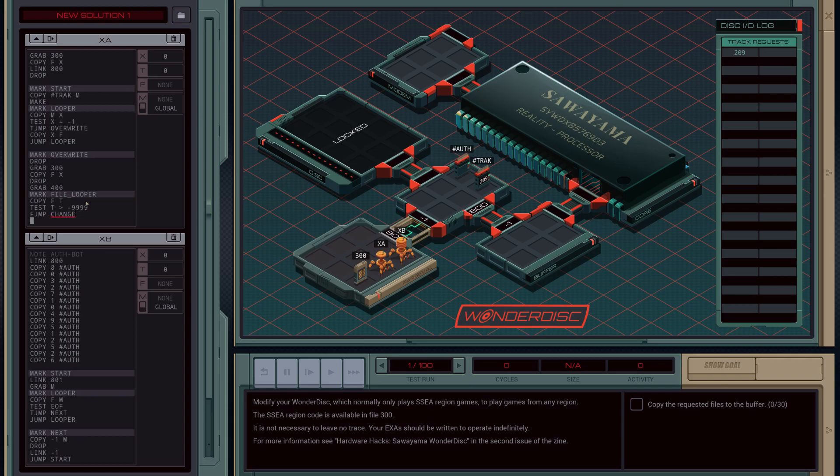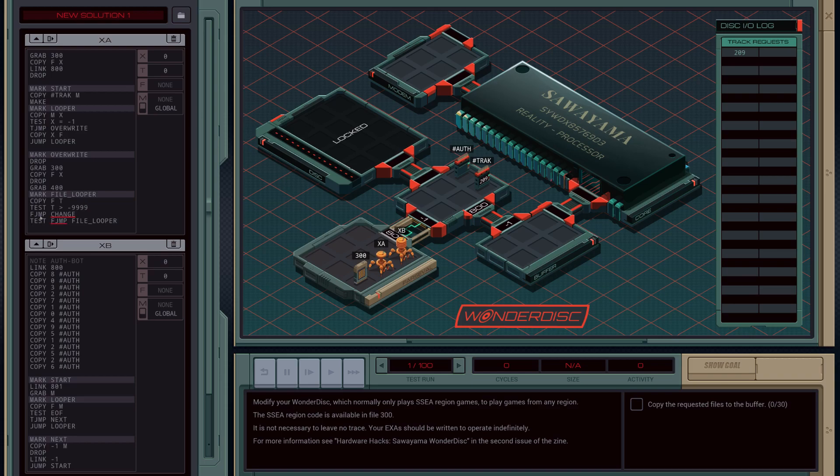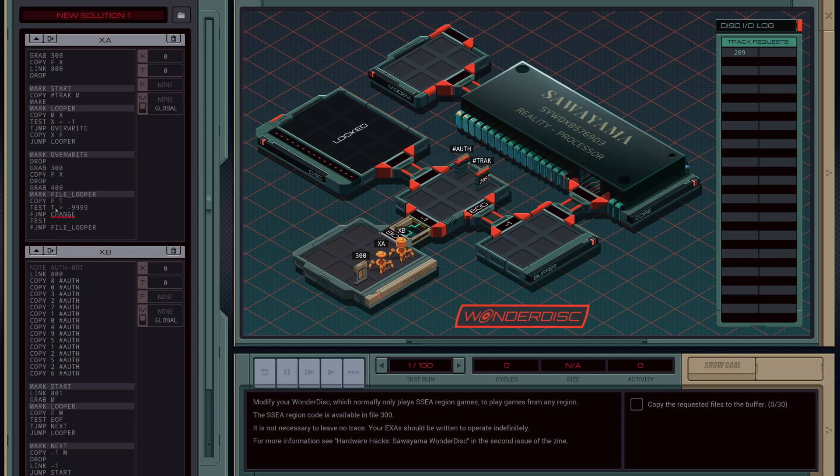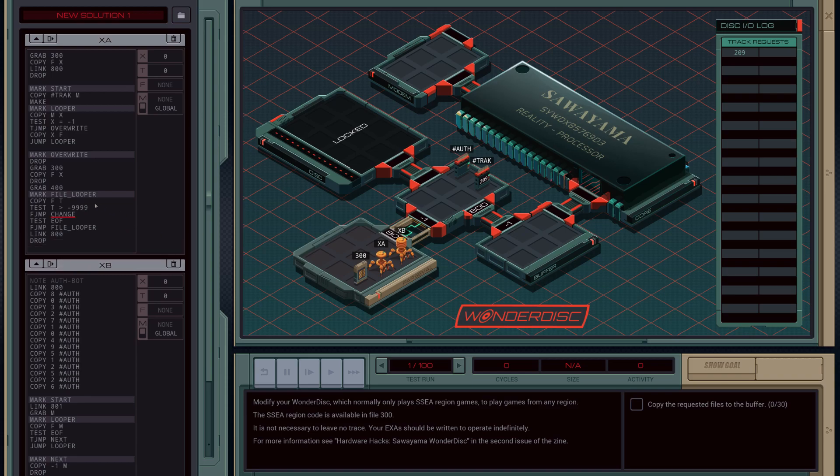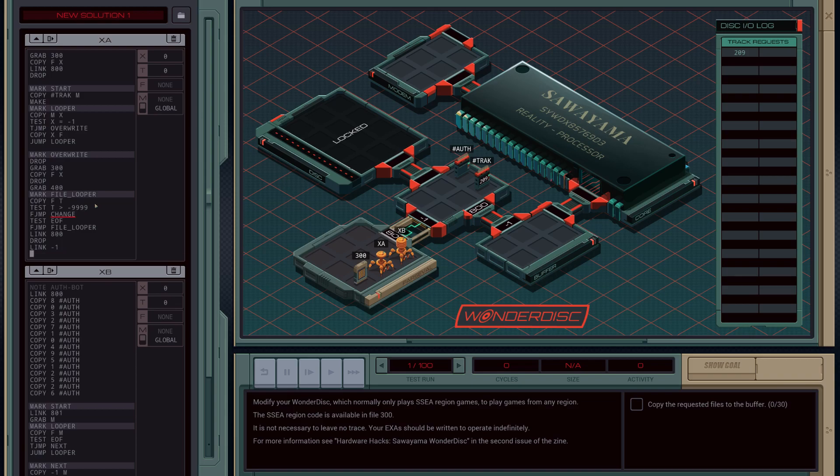If it's false let's jump to change. Else we'll just test to see if it's end of file, and if it's not the end of the file then we'll jump to file looper again. However, else we are going to link into the buffer, drop the file we've created, and link backwards out of the buffer. Then we're going to jump back to the start of this block again to copy in the next tracks data, make a new file, copy all the data and start again.